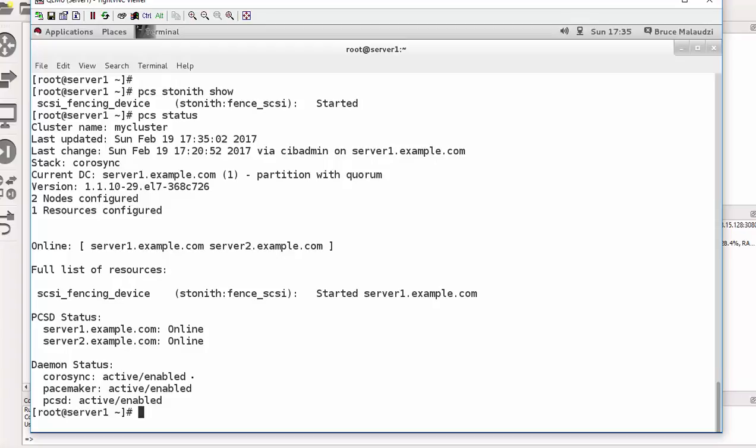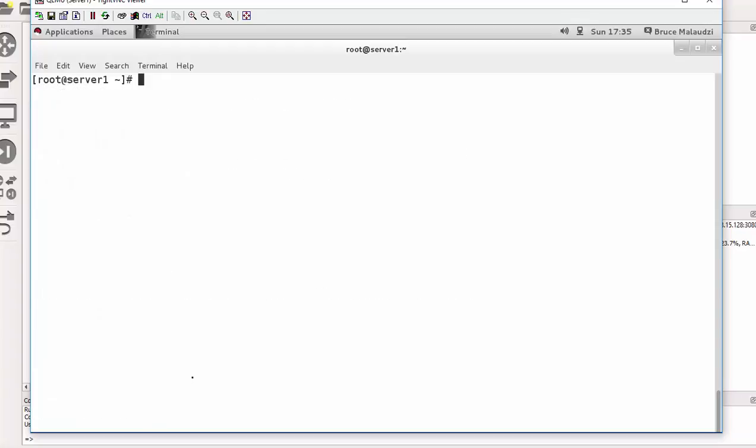So basically this is how you add the resource to the cluster. And remember you only do this configuration on one of the cluster members. You don't do on both. You don't do on all, but you only do on one.